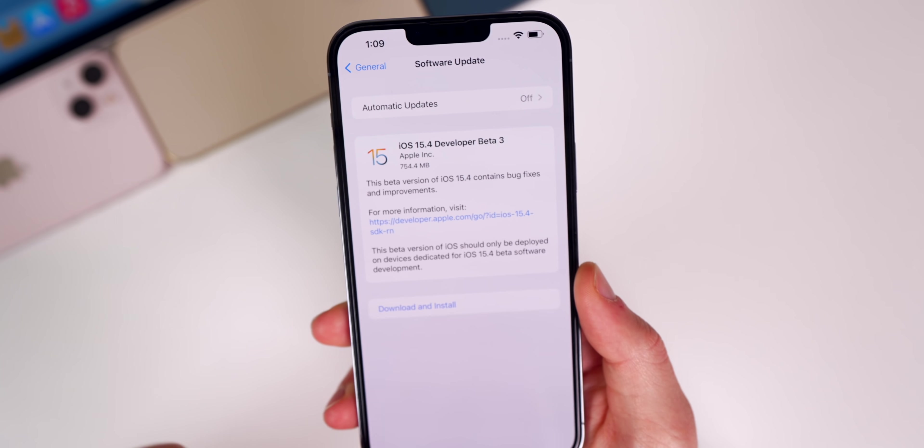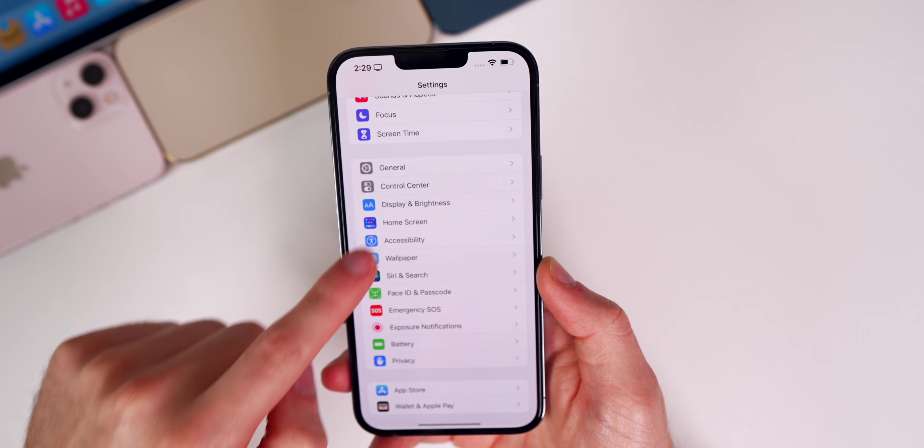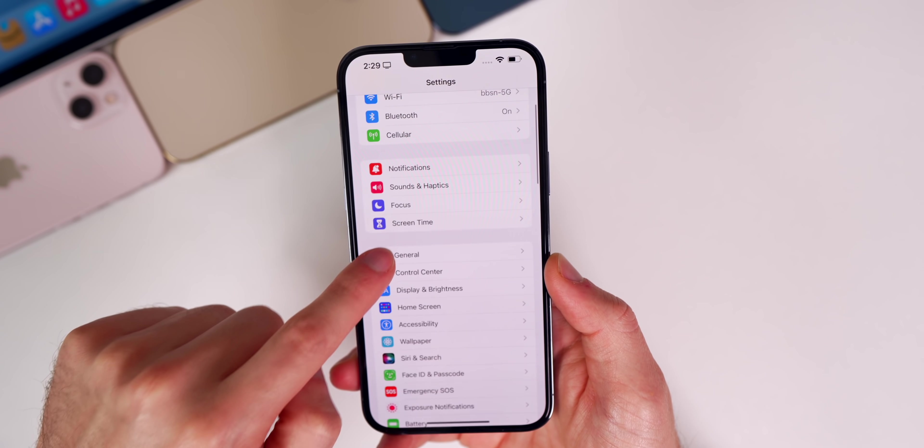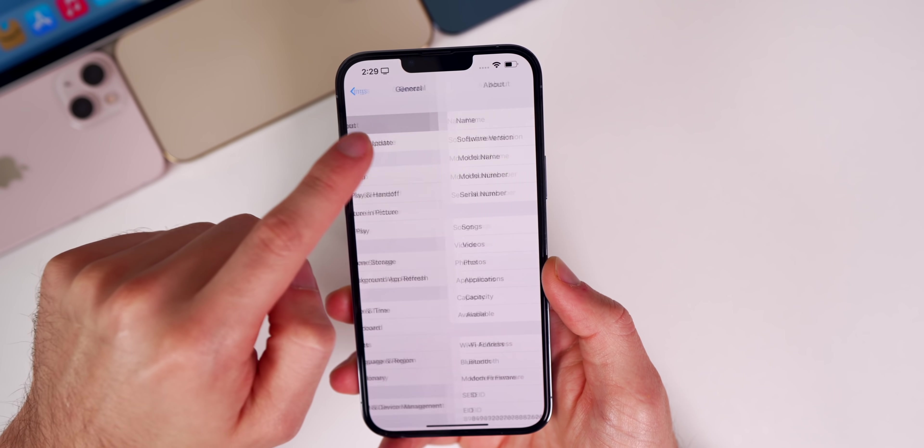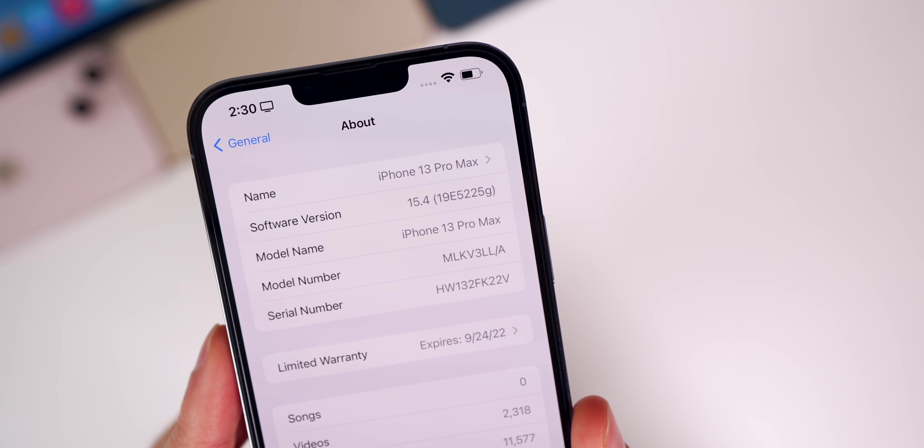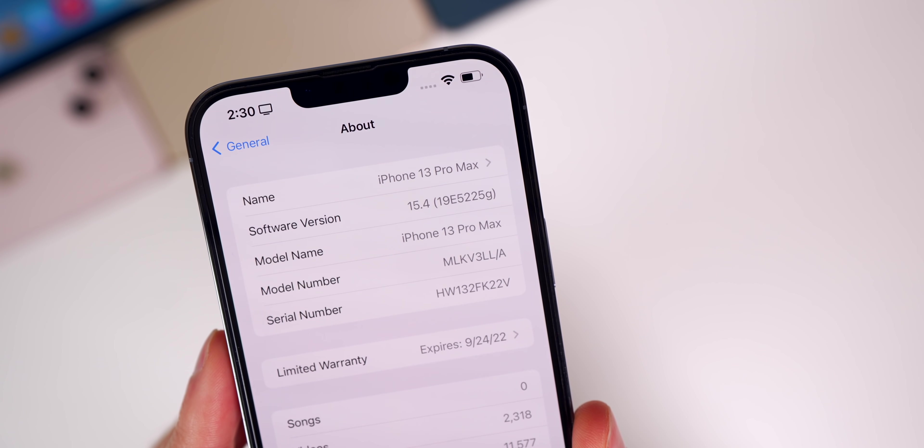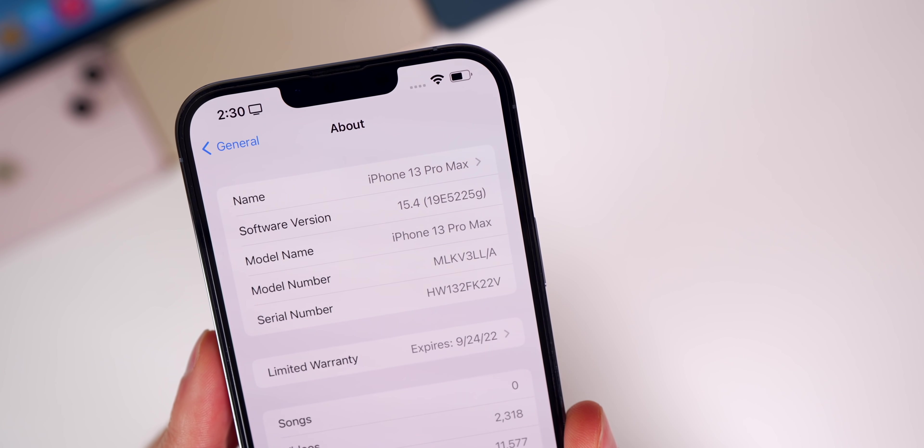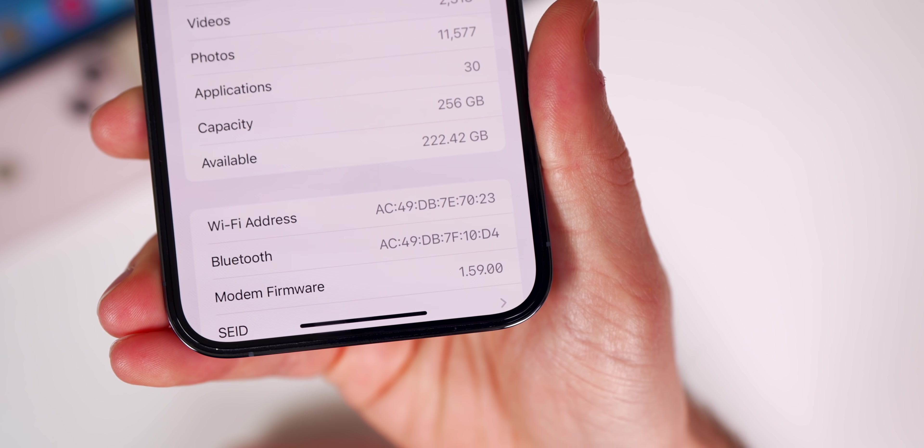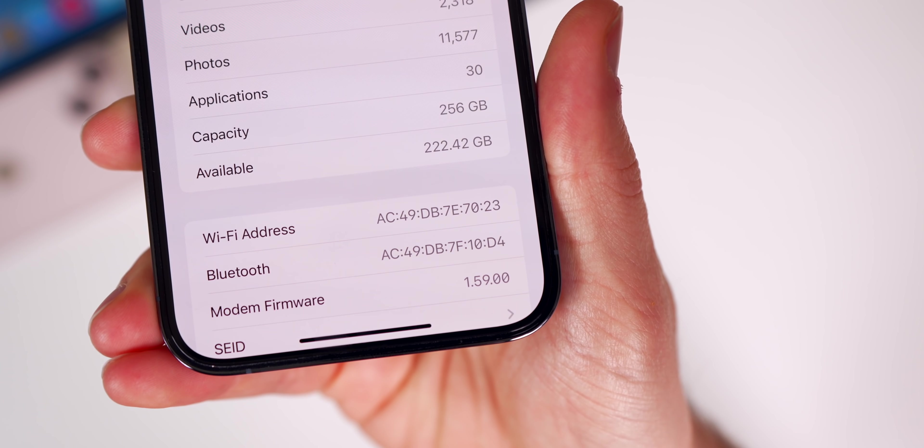If you check out the build number in Settings, General, About, the new build number is 19E5225g. And if we go down to the modem firmware, you can see that is 1.59.00.